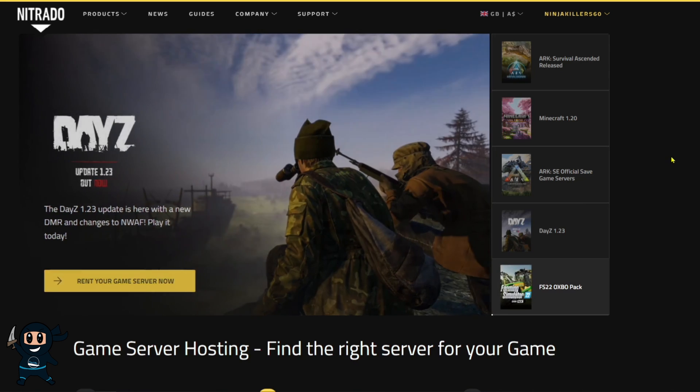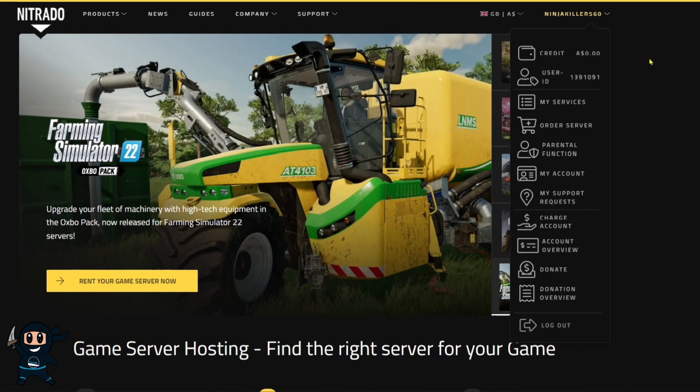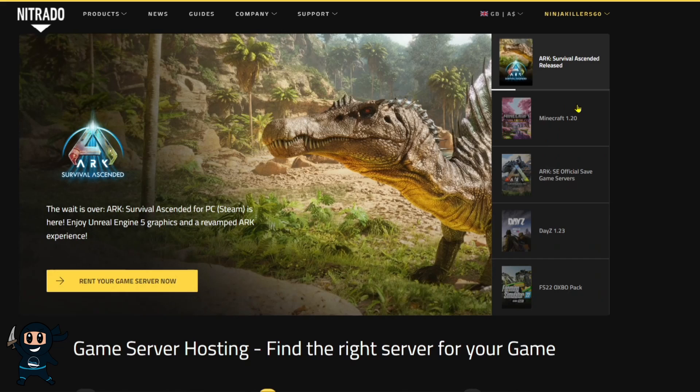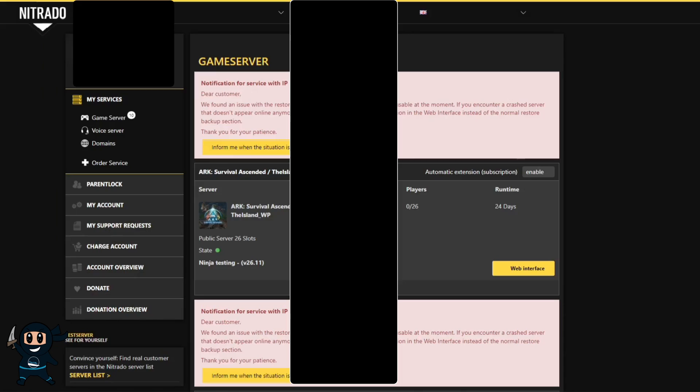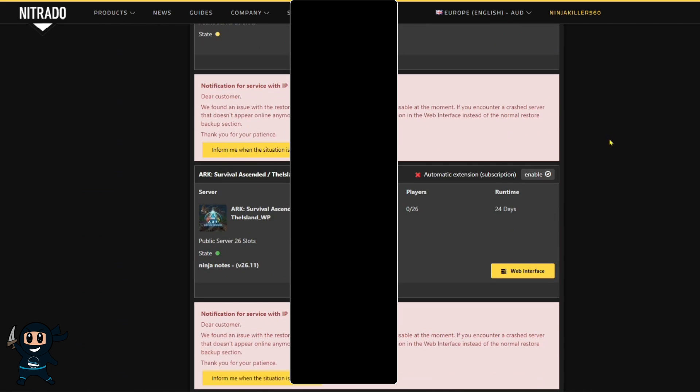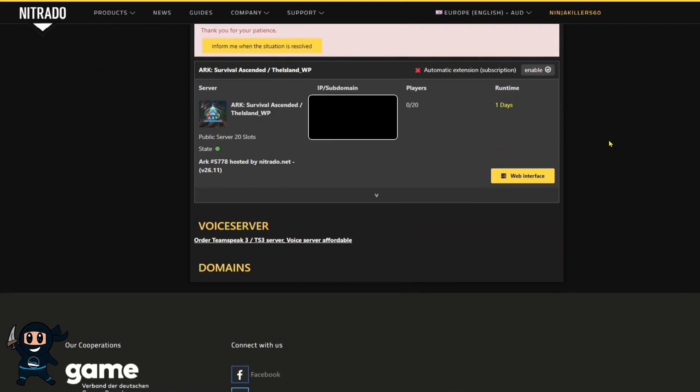Now that the server has been purchased and is ready to go, once you're back on the main website, head to the top right-hand corner and click your name, and then click My Services from the drop-down. From here, you'll see all the services you have with Nitrado, and find your server, and then go ahead and select the web interface.